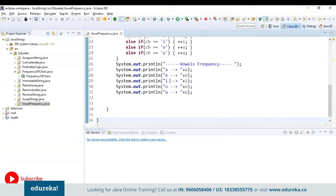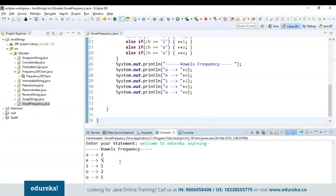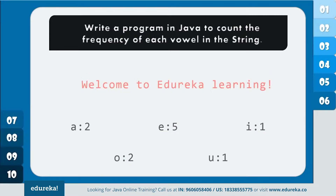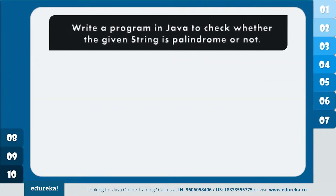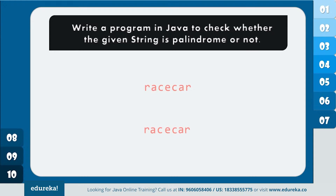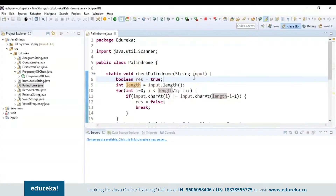First, I have set the boolean result to true and int length will always equal input.length(). Inside the for loop, I will divide the length of the string by 2 and check if the divided halves match. Inside the condition, if the character at index i is not equal to the character at length minus i minus 1, then the result is not true — that is, it is not a palindrome. If it is true, it will display the result as palindrome. Finally, I'm calling the checkPalindrome function and passing the input string. Let's run — it's true because 'racecar' is a palindrome. If I give 'hello', it says false because it is not a palindrome.